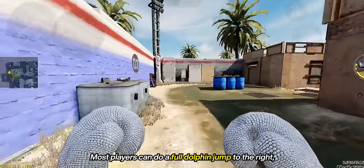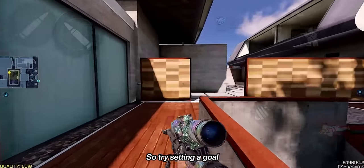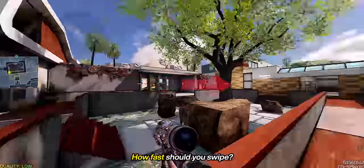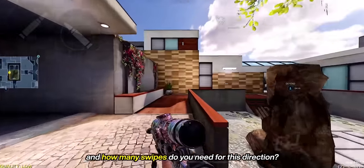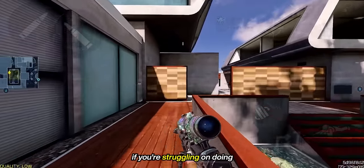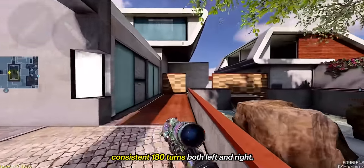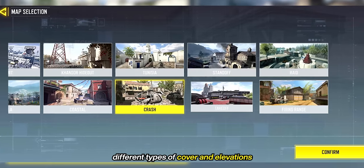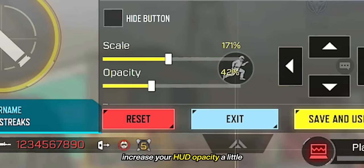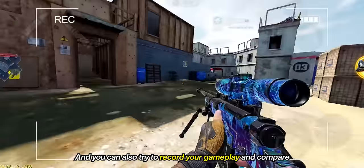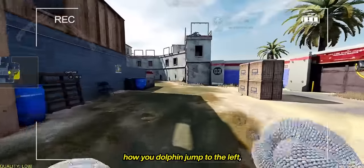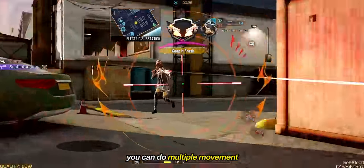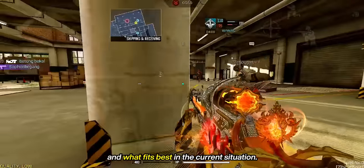Most players can do a full dolphin jump to the right but struggle doing it to the left. So try setting a goal: do a full 180 turn for each side so you can have an idea of how to fix it. How fast should you swipe and how many swipes do you need for each direction? These are the questions you should ask yourself if you're struggling to do consistent 180 turns for both left and right. If you struggle doing dolphin jumps for both sides, hop into single player mode so you can work with different types of cover and elevations depending on the map. By being able to balance your swipes, you can do multiple movement and aim techniques towards any direction depending on the situation.